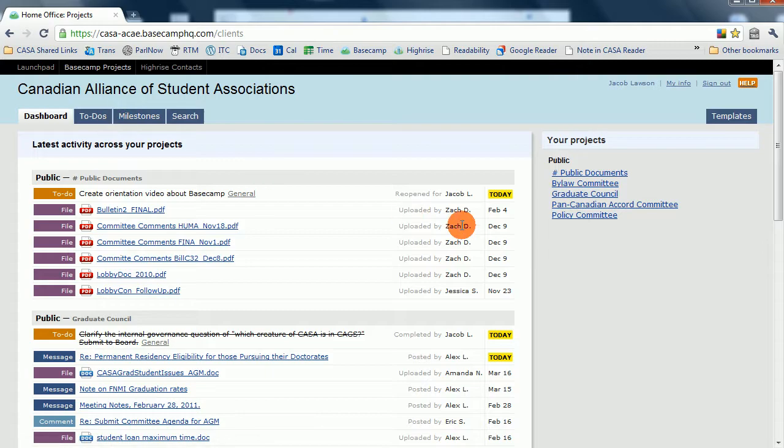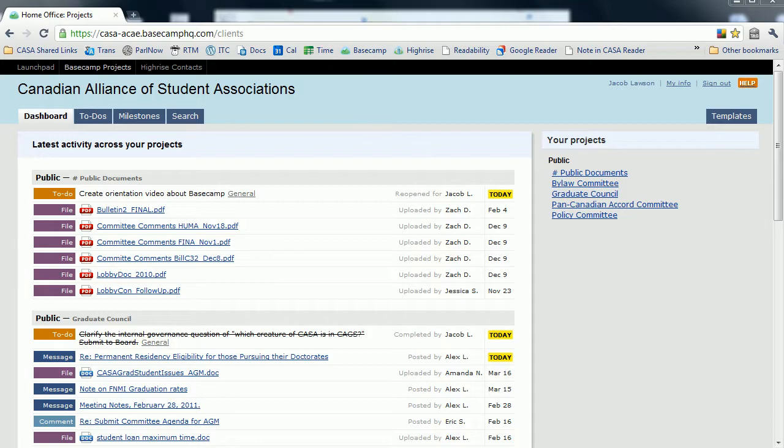I hope that you found this brief introduction helpful and useful. As with all the software systems of CASA, it's only as powerful as we make it. It's imperative that members keep up to date with what's going on in Basecamp and keep on top of their committee work. That is the only way that the organization can truly be member-driven.